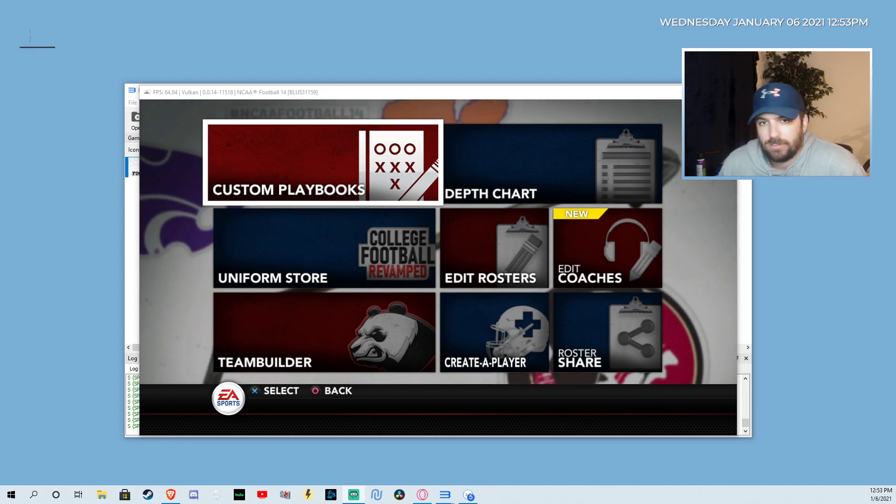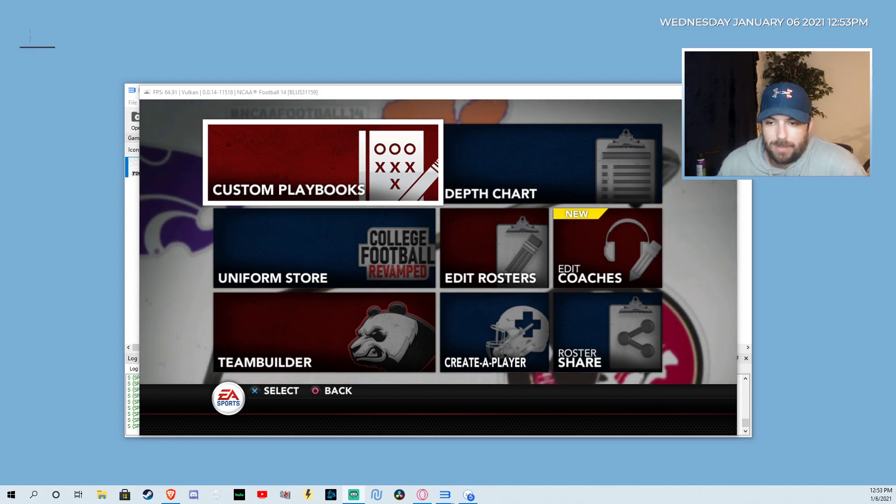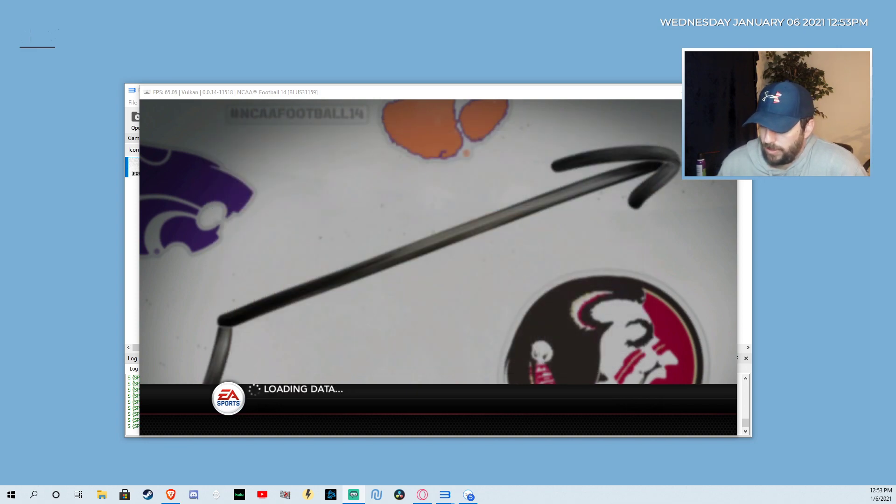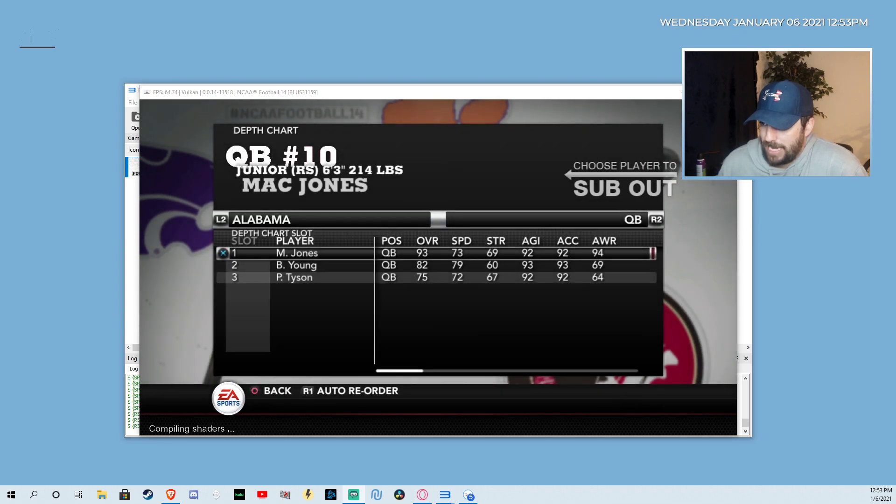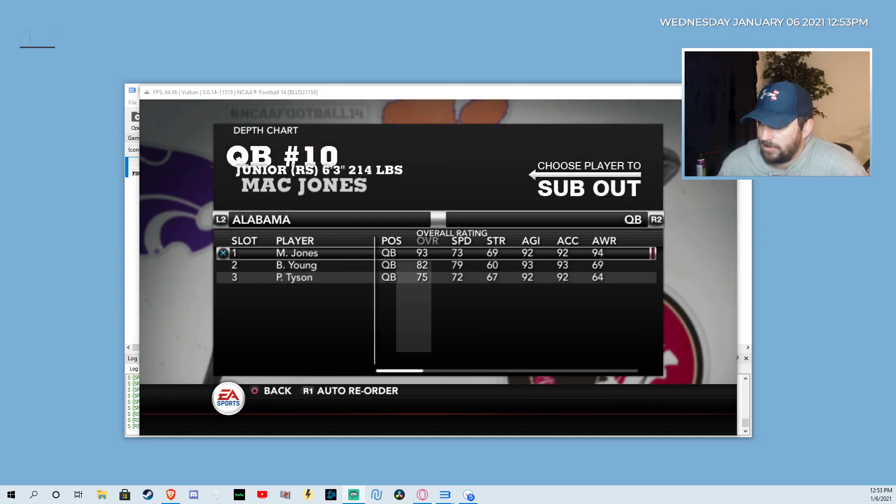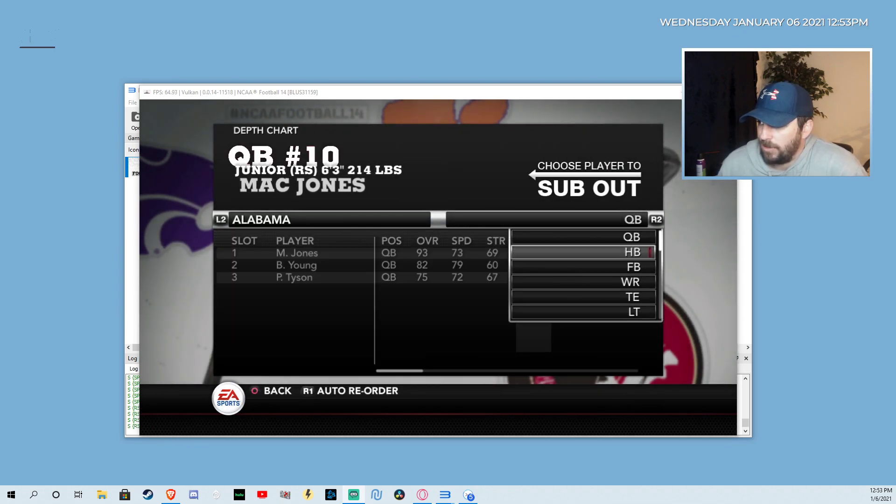It's very simple. I just followed the instructions that were given to me by the people themselves. Let's jump into it real quick and show you what we got. They got all the names, the players are upgraded. Mac Jones looking like a beast, 93 overall.